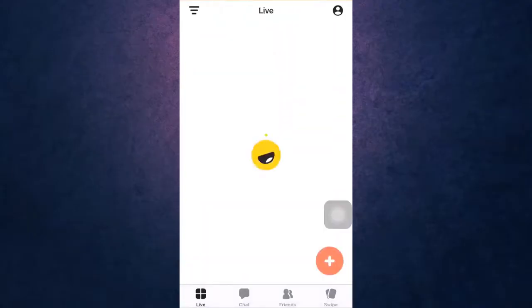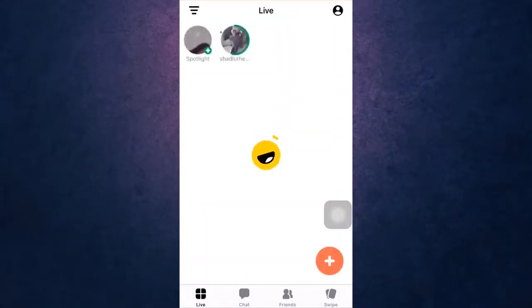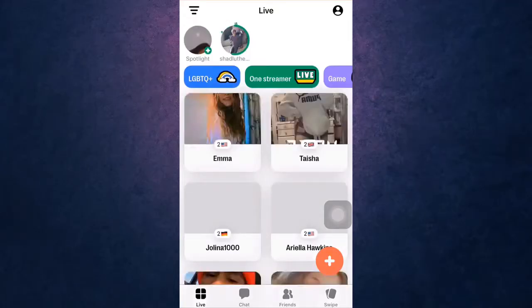I'm back with yet another tutorial video and in today's video I'll be showing you how to delete your Yubo account. For that, open up your Yubo app on your phone. After you open up your app, be sure that you're logged in to your account.